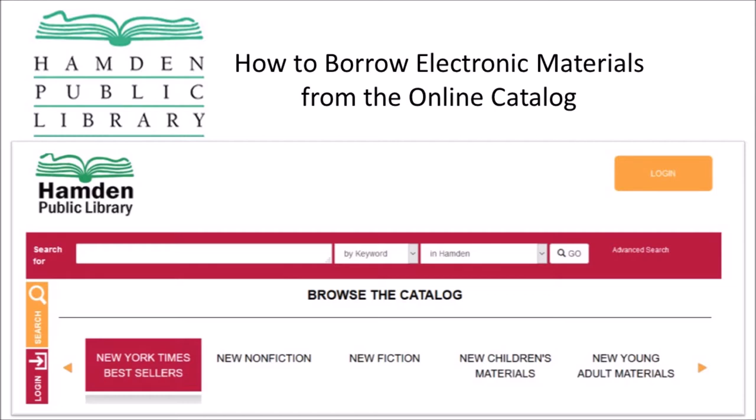In order to borrow electronic content from the library catalog, you will need the number from a Hamden Library card in good standing and, depending on which service the content comes from, a user account with Hoopla or RBDigital. If you need information on how to sign up for these services, see our video overview of the e-lending services offered here at the library.